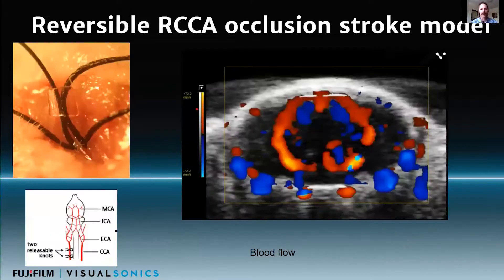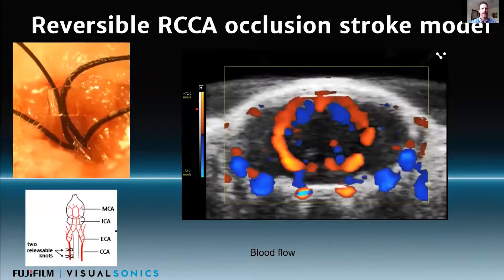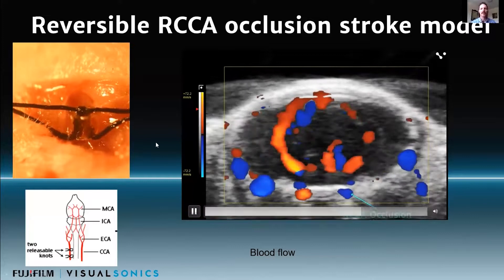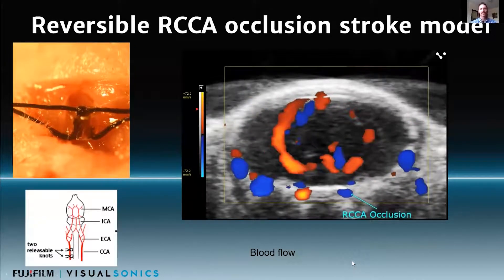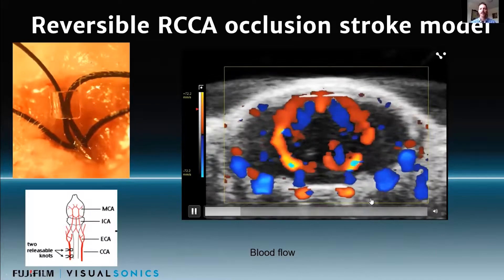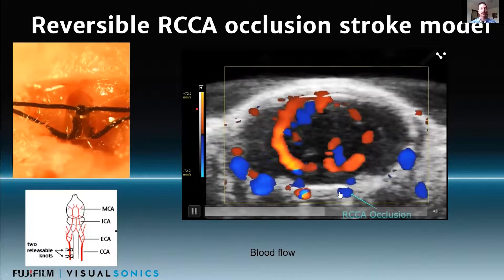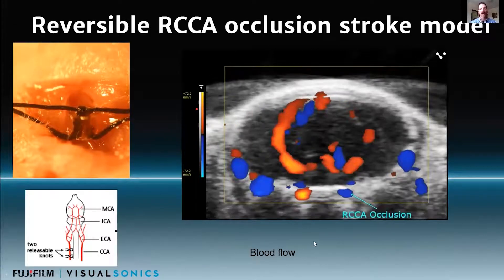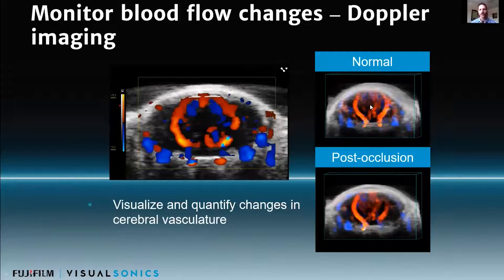Here's a specific example: a reversible right common carotid artery occlusion model to mimic a stroke, where we're actually tying off temporarily the right common carotid in real time. You actually see here a real-time Doppler image of that occlusion — the internal carotid will reverse the flow direction because we're cutting off the right common carotid flow, and you can see the reduction in flow in the right hemisphere. We can do this in 3D and measure the percent vascular as measured by blood flow, so you can measure those changes as well.